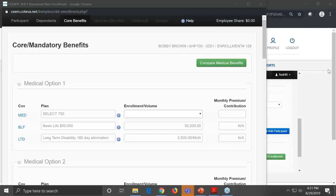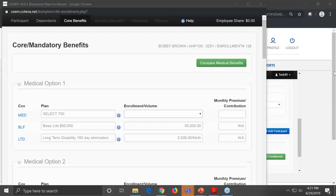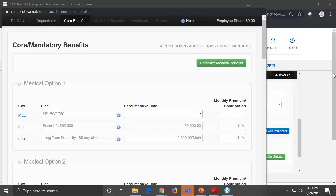Before the next screen comes up — which is core benefits where you select their medical plan — let me make sure there aren't any questions to this point. If you have any questions you've been saving up, we'll take just a quick moment about adding a dependent or the information you're entering.